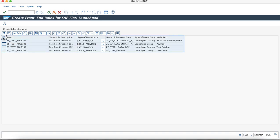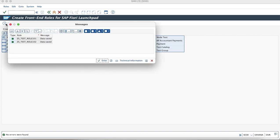Select all the line items and just execute. As you can see, the role has been created. Now we will pick the individual role and proceed with the role maintenance.